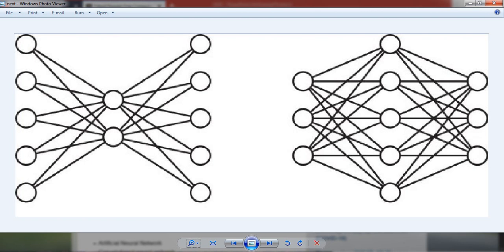In this image, the left side shows a simple autoencoder model which has one input, one hidden, and one output layer. First of all, it is possible that the number of nodes in the hidden layer is more than our input.